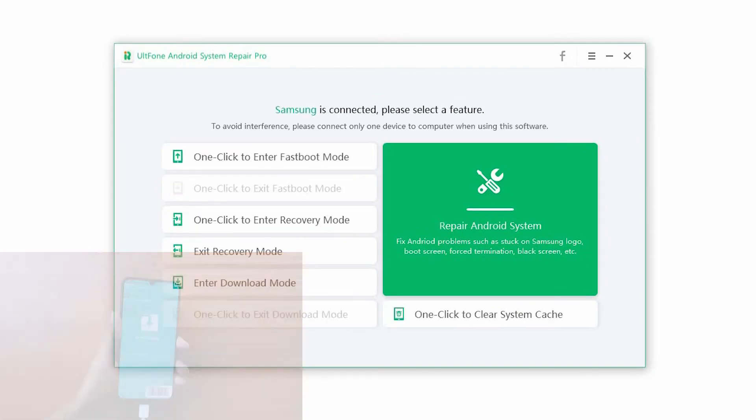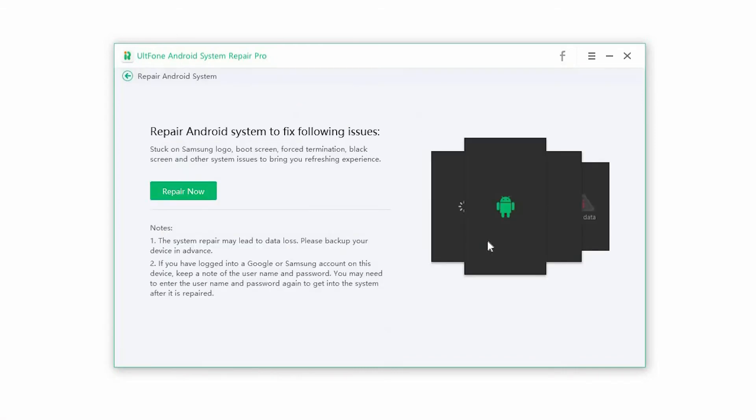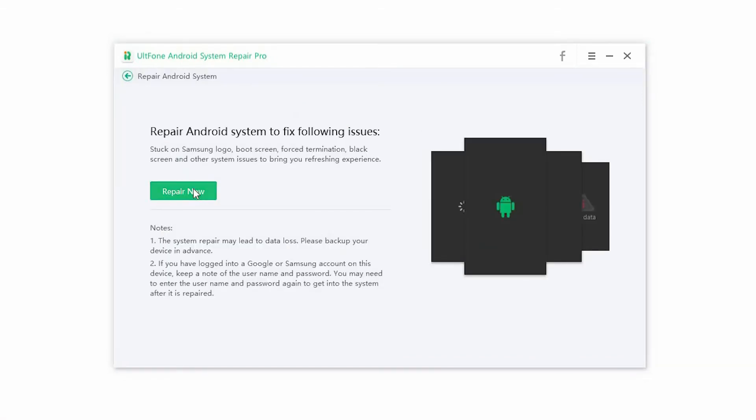Step 2. Click on Repair Android System and press the Repair Now button to begin the process.